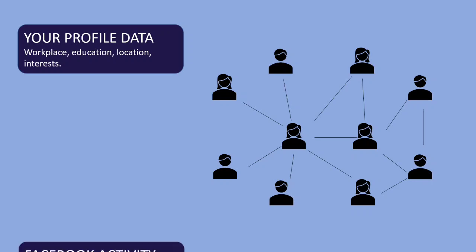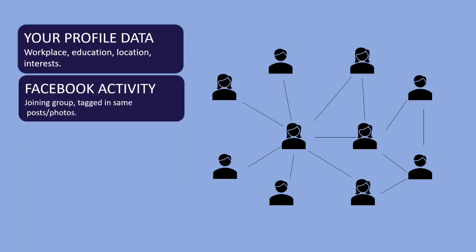In addition to that it uses your Facebook activities like what group you are joining into and the persons who are tagged along with you in photos and posts.